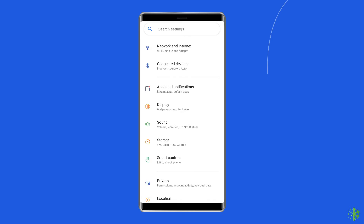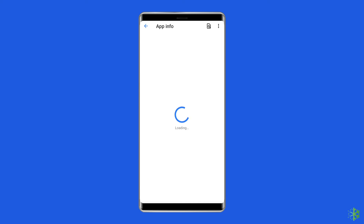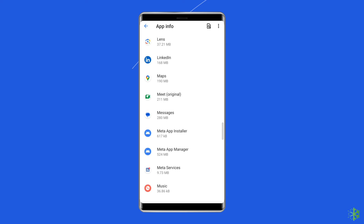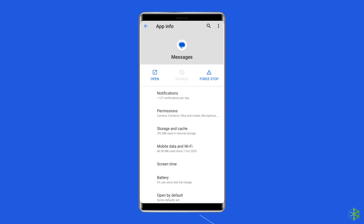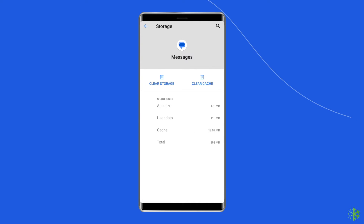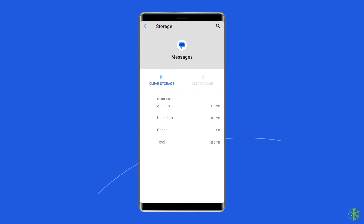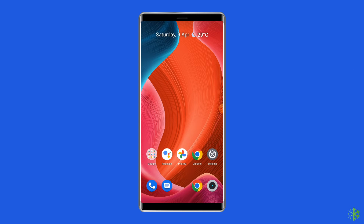To do so, open the Settings and go to Apps or App Manager. Then go to your default messaging app and click on Storage. Next, tap on the Clear Cache and Clear Data buttons. Now restart your phone.